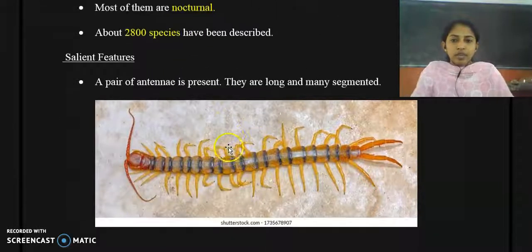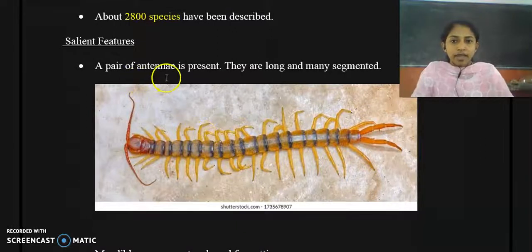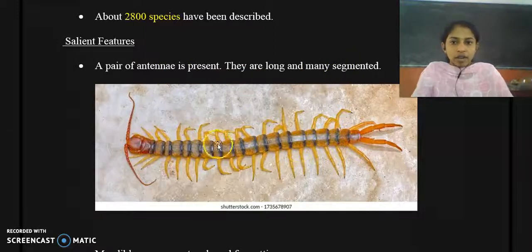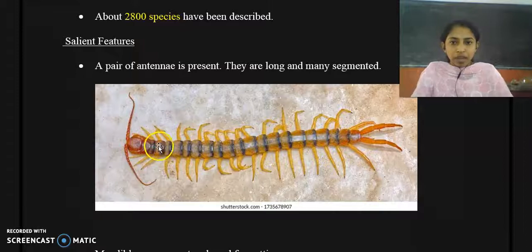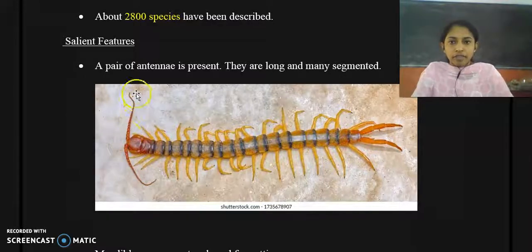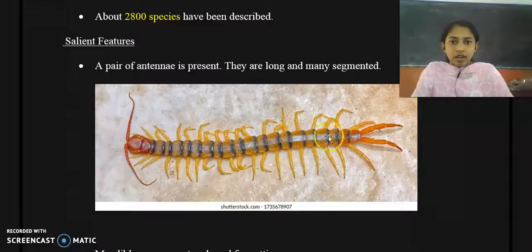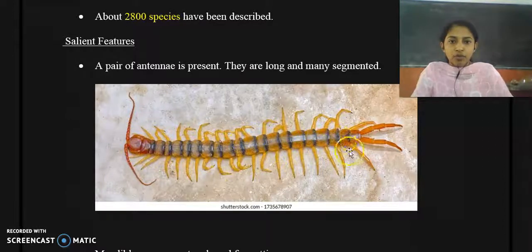The salient features of Class Chilopoda include: a pair of antennae is present, and they are long and many-segmented. Here in the diagram of Scolopendra, you can see at the anterior part of the body there is a pair of antennae — they are long and have many segments.